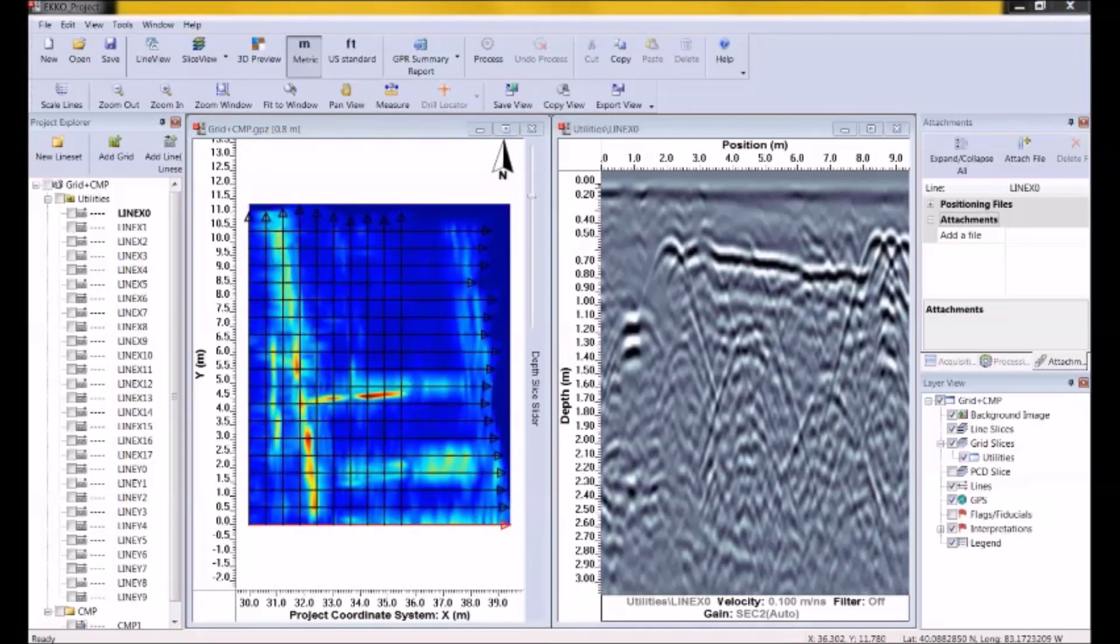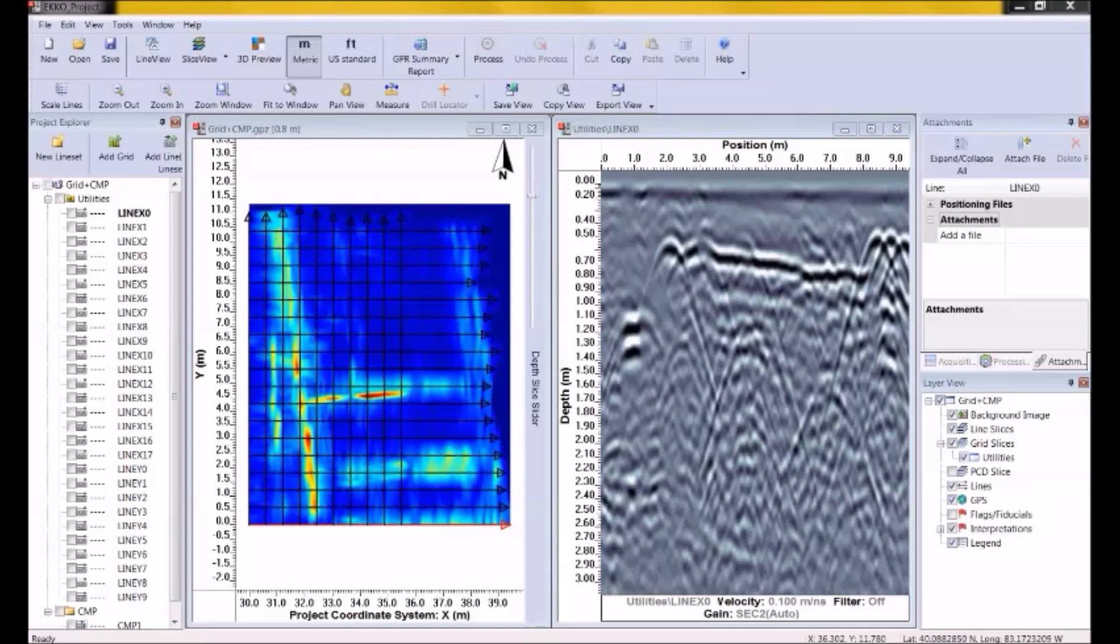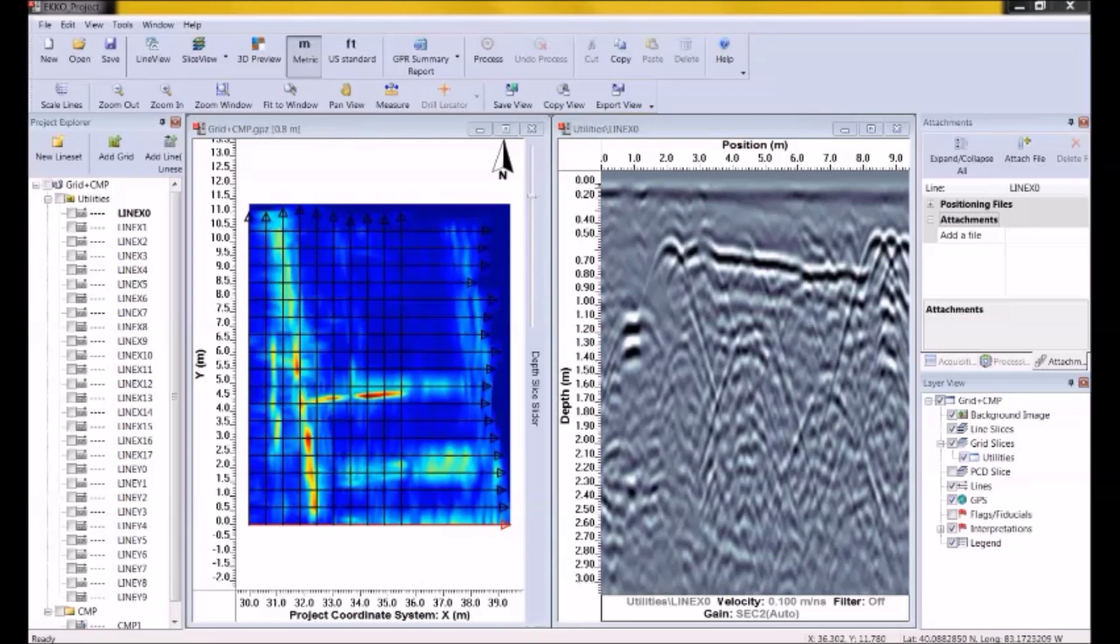Despite the proven power of depth slice images to improve the detection and interpretation of subsurface objects, we hear time and time again that setting up a grid is difficult and time consuming. So many people don't do it. The only reason that grids are necessary to generate depth slices is because when data are collected in an XY grid, we know the position of every GPR trace in the area. Accurate positioning of the GPR data is the key. You can generate depth slices without a grid as long as you know the position of every GPR trace collected.